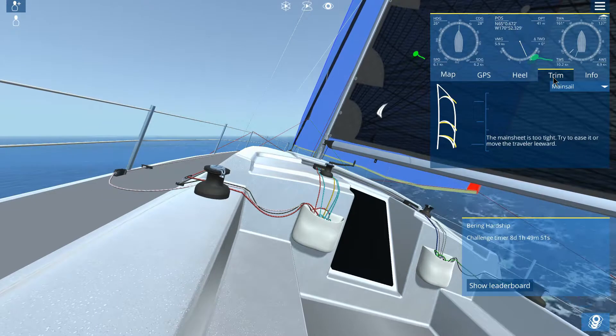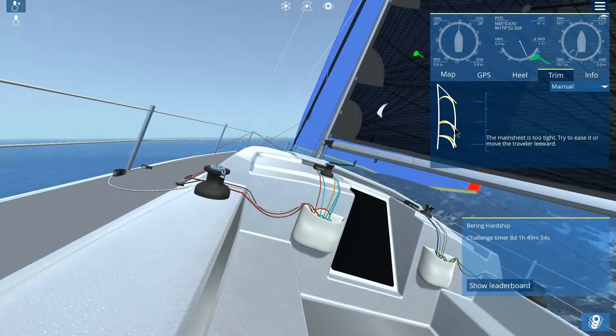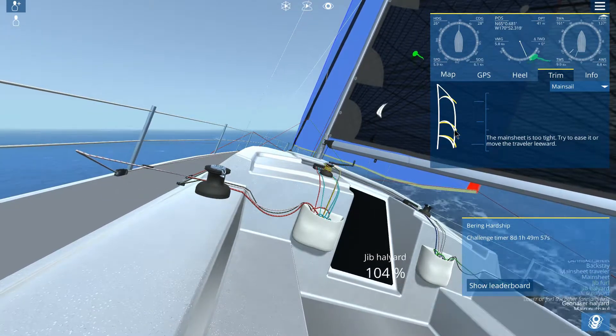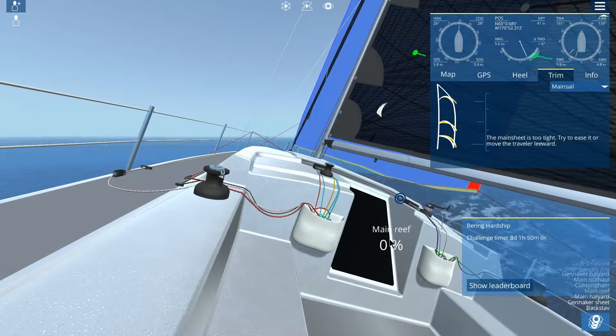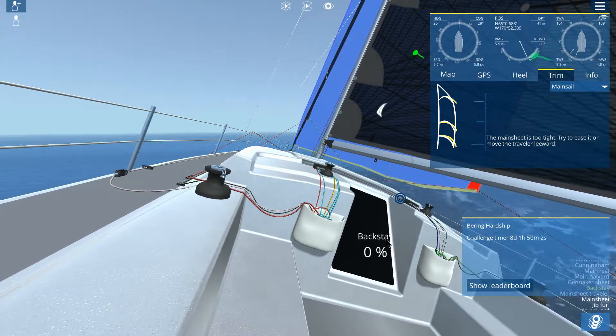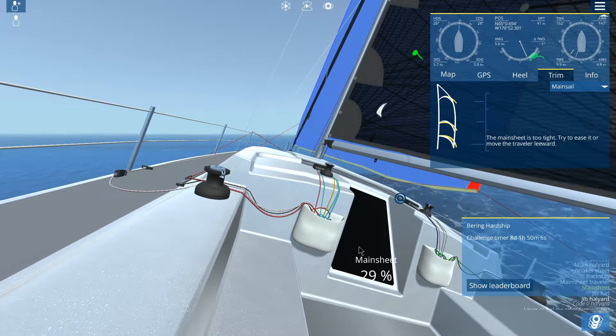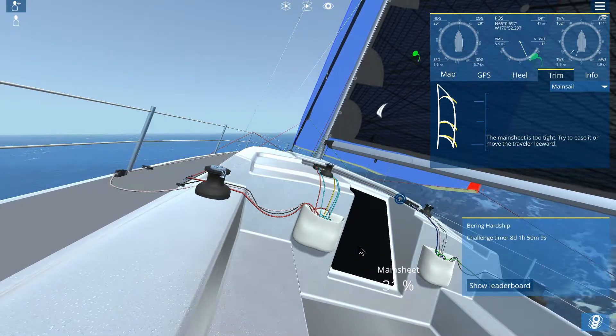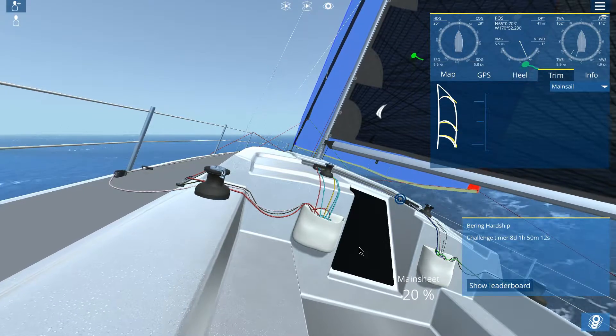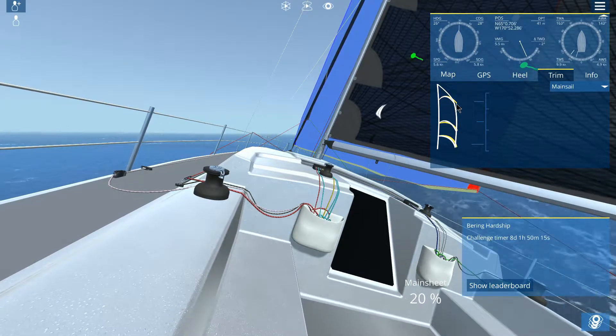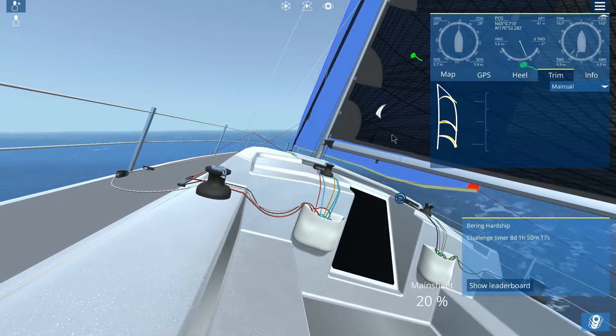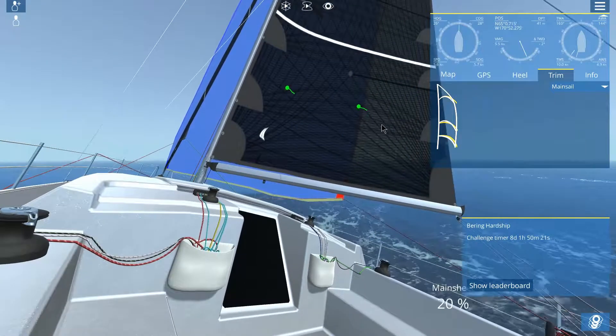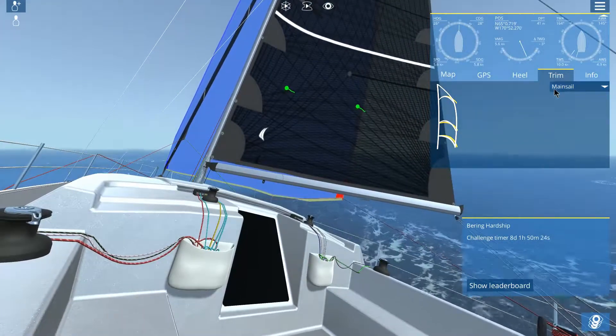So let's go to our trim, and it says the main sheet's too tight. So we'll find the main sheet. Cunningham, brief hall, geniker, backstay, traveller, main sheet is too tight. So we have to ease it a bit. Alright, so we've eased it a little bit, and it doesn't line up here very well.